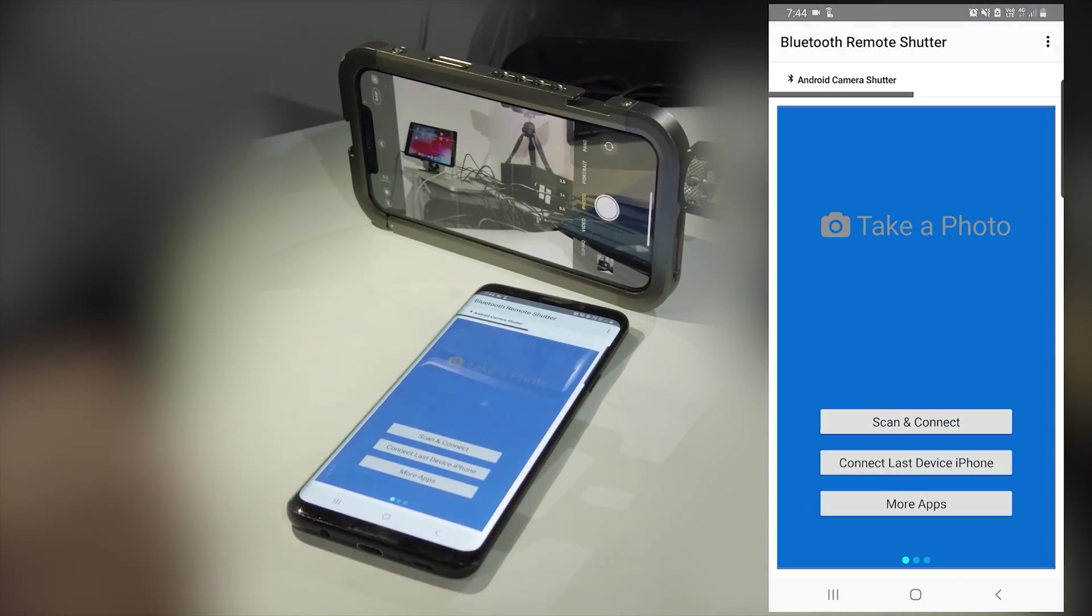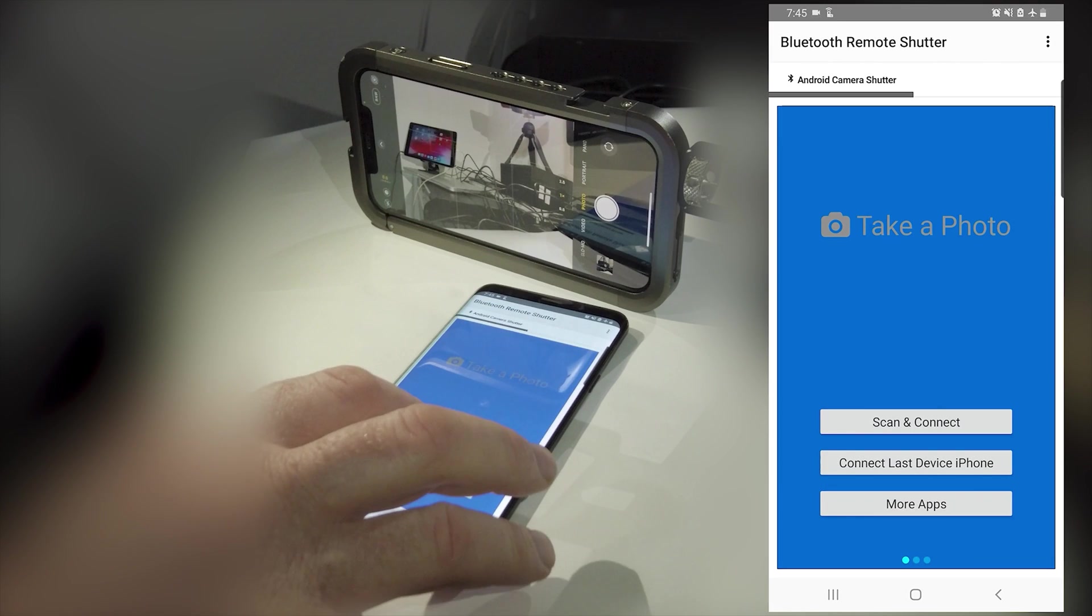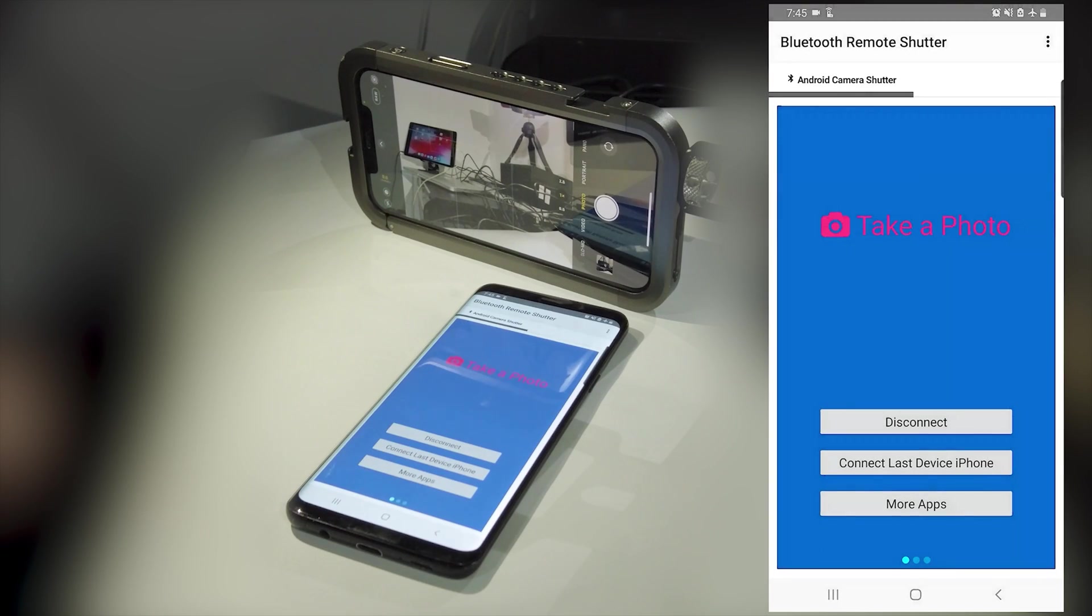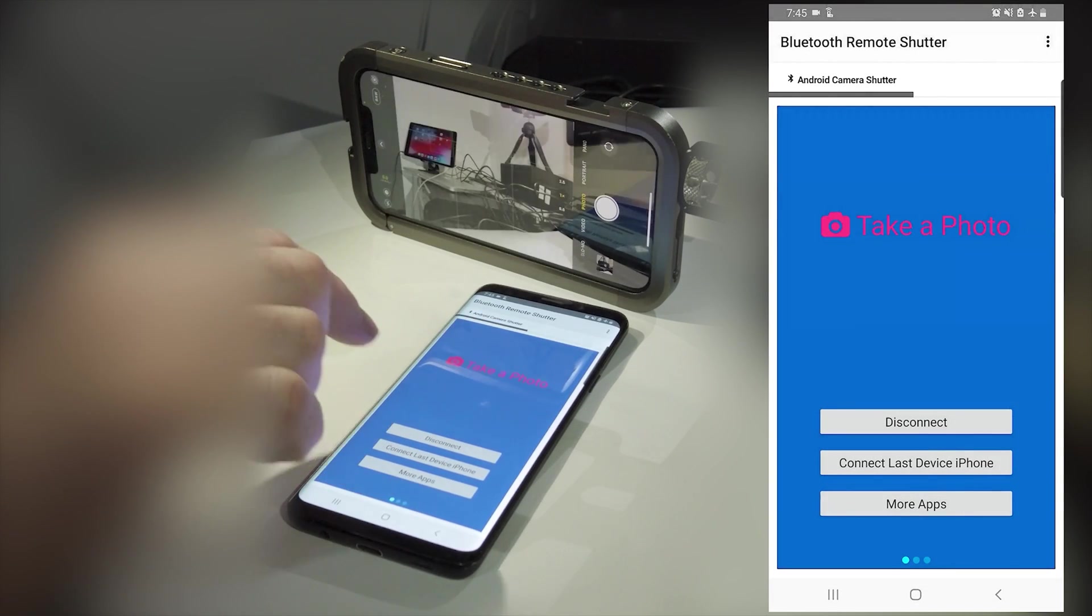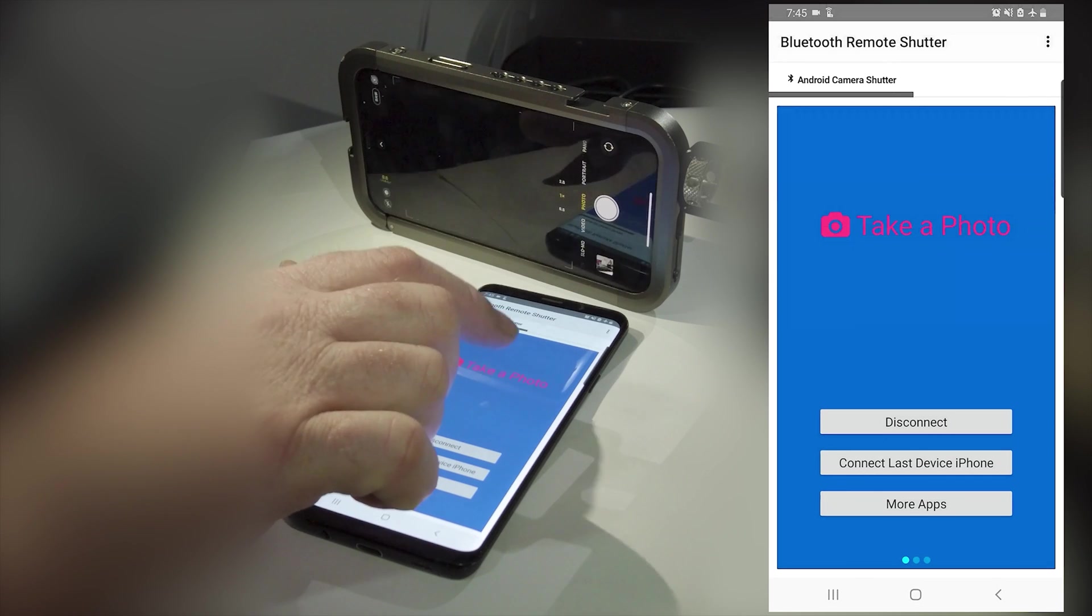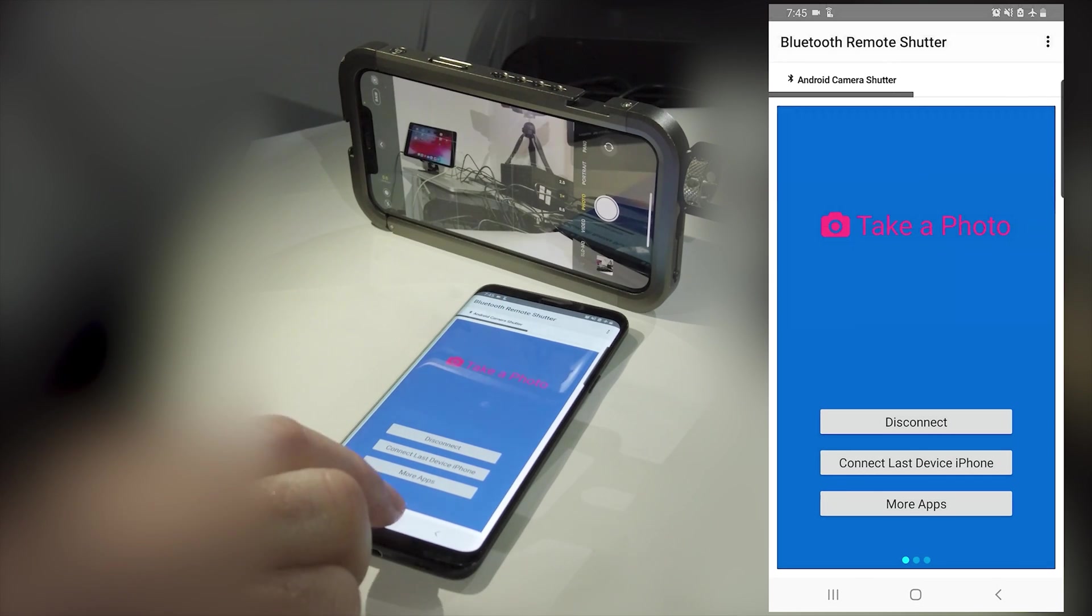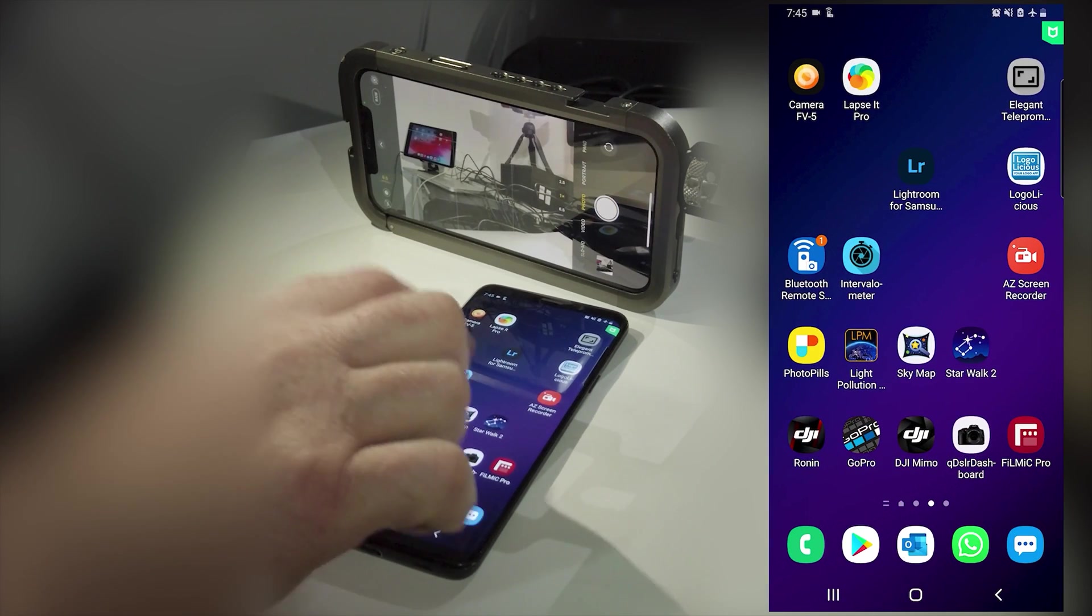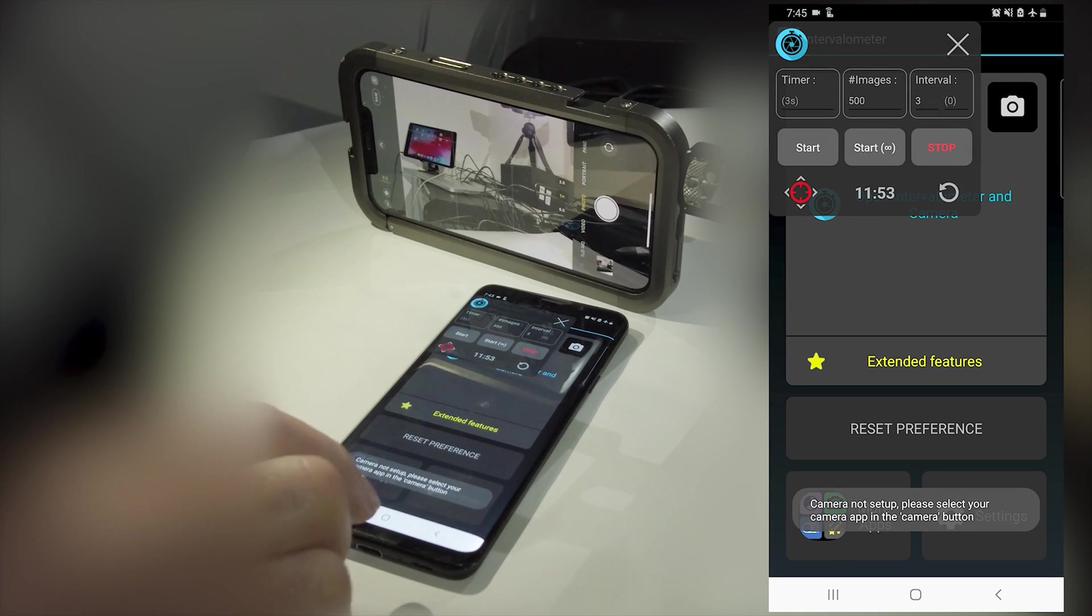For photographic time lapses on the Android phone open up the Bluetooth remote shutter app and connect to your iPhone's Bluetooth. Then open the intervalometer app and then switch back to the Bluetooth remote shutter app to display it on the screen.